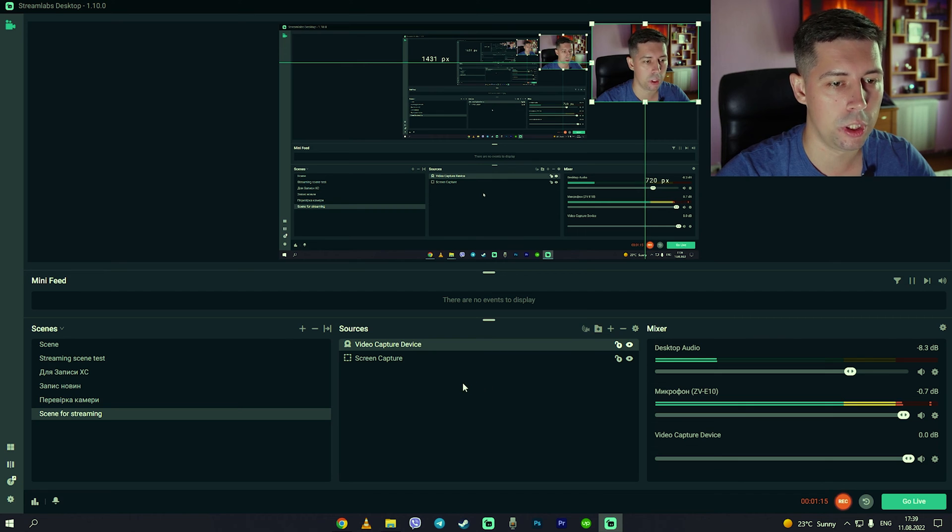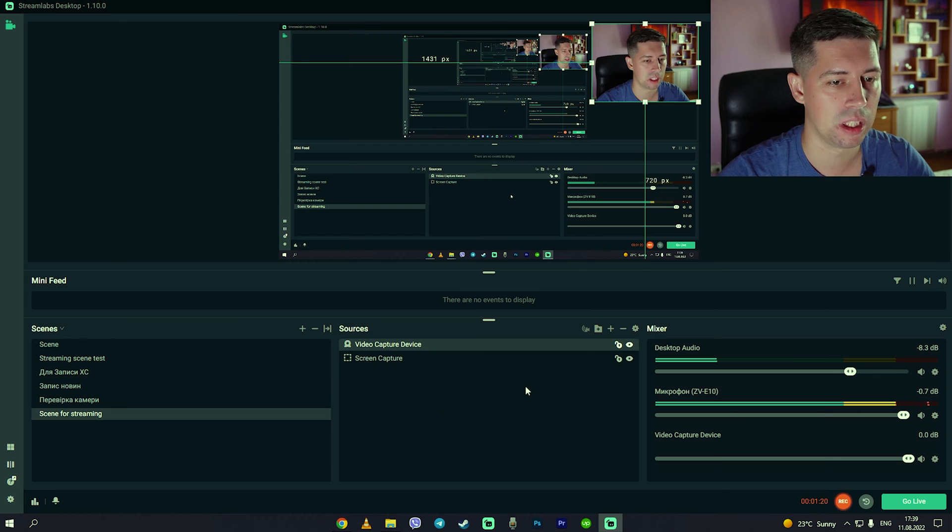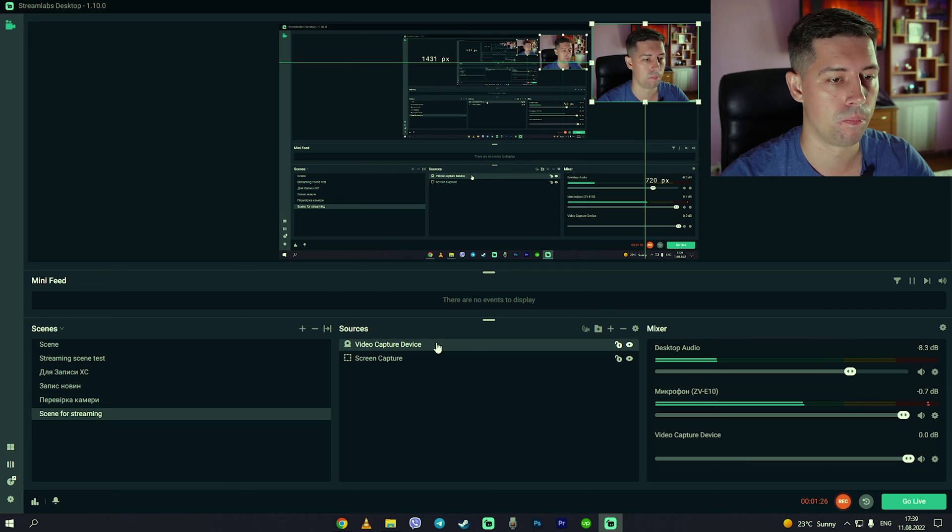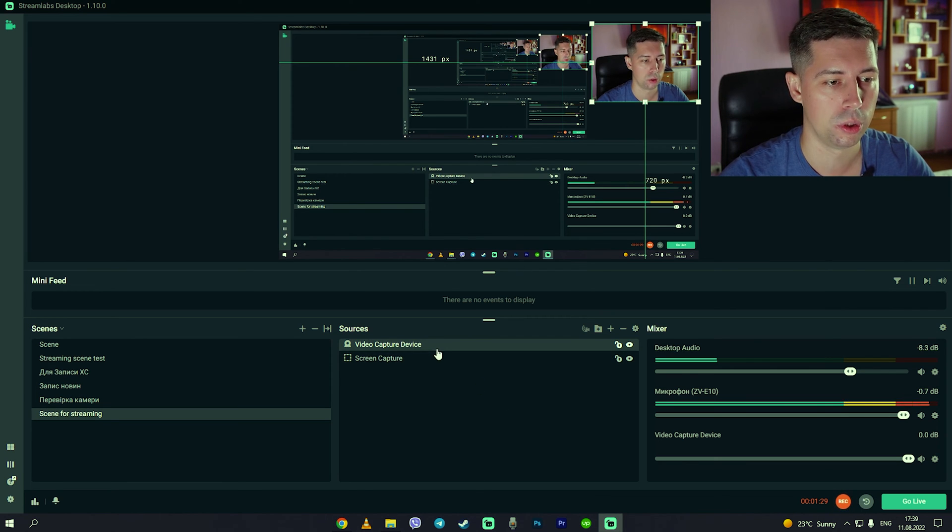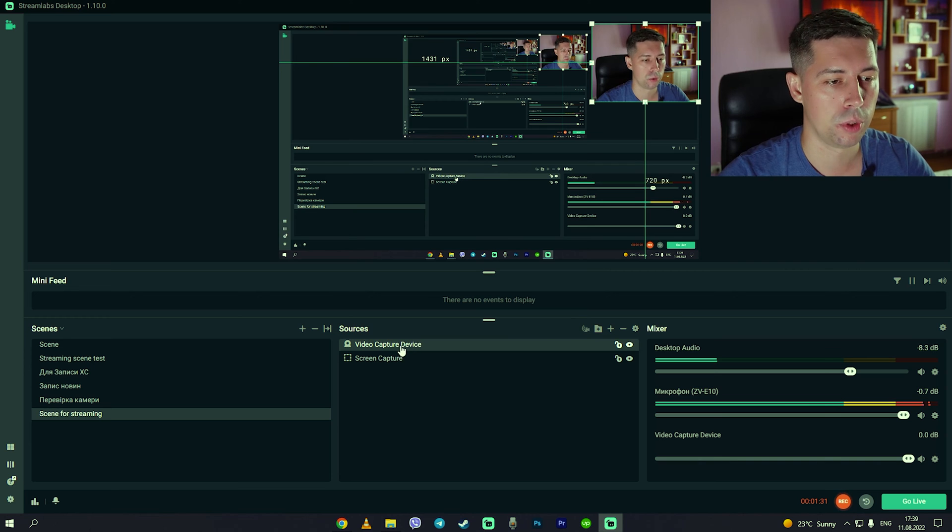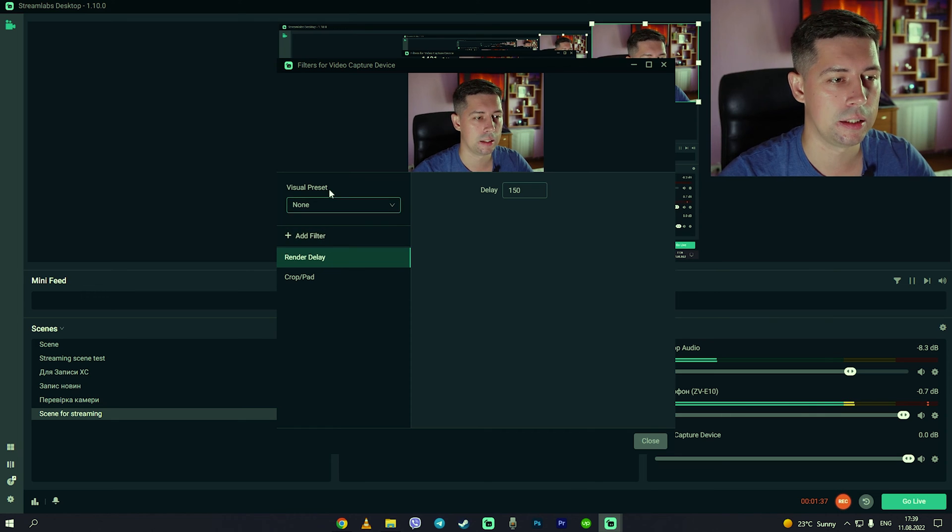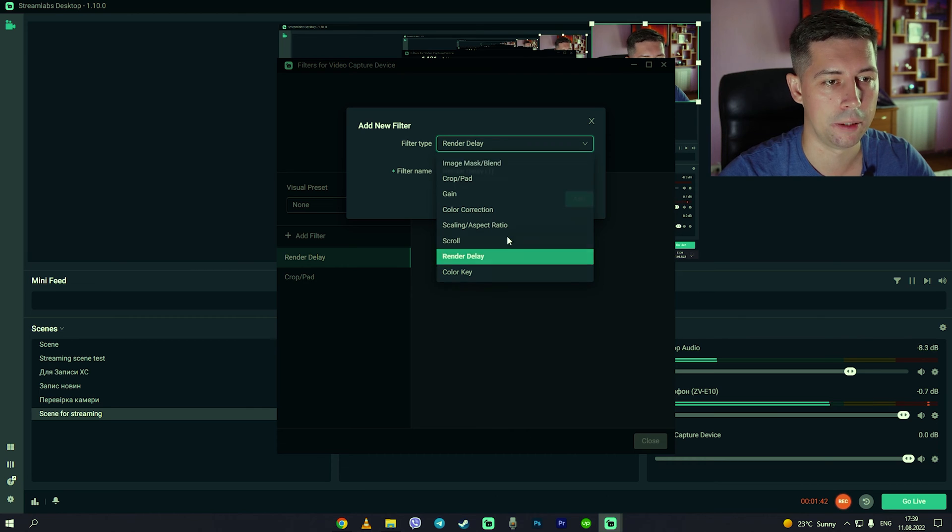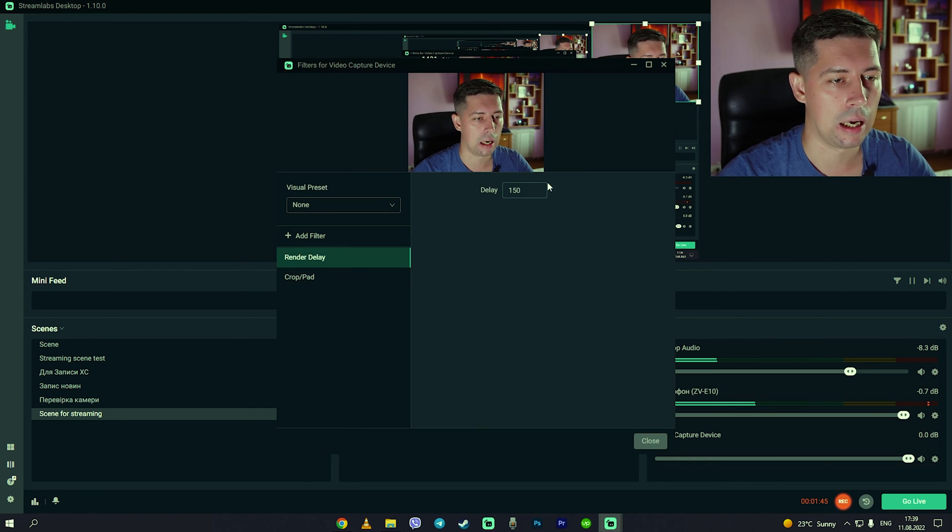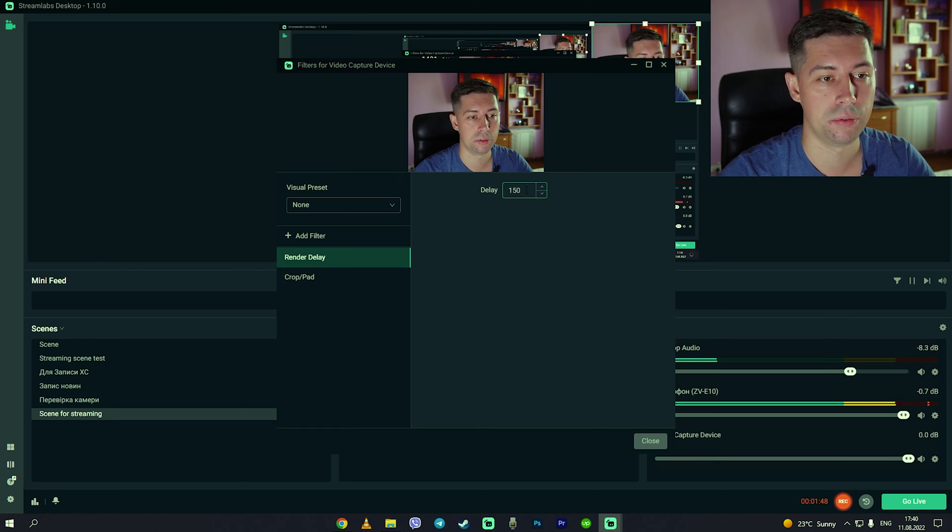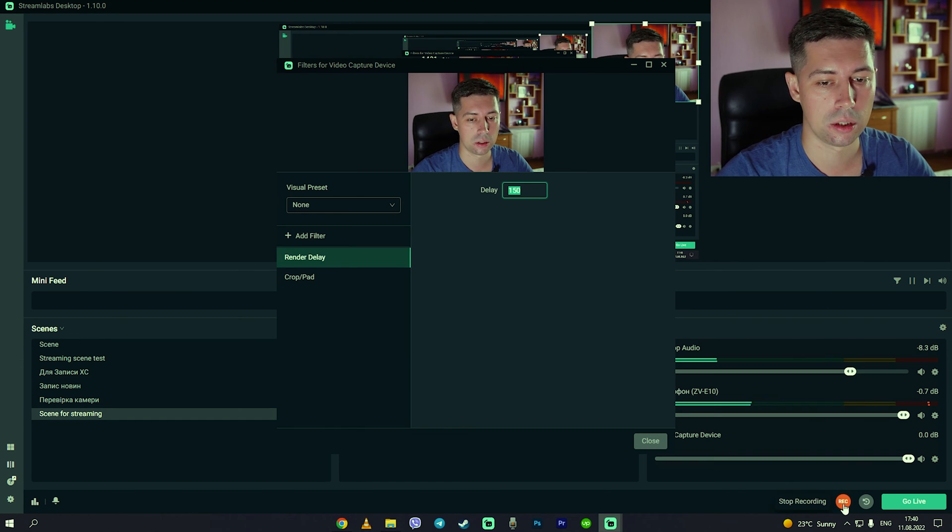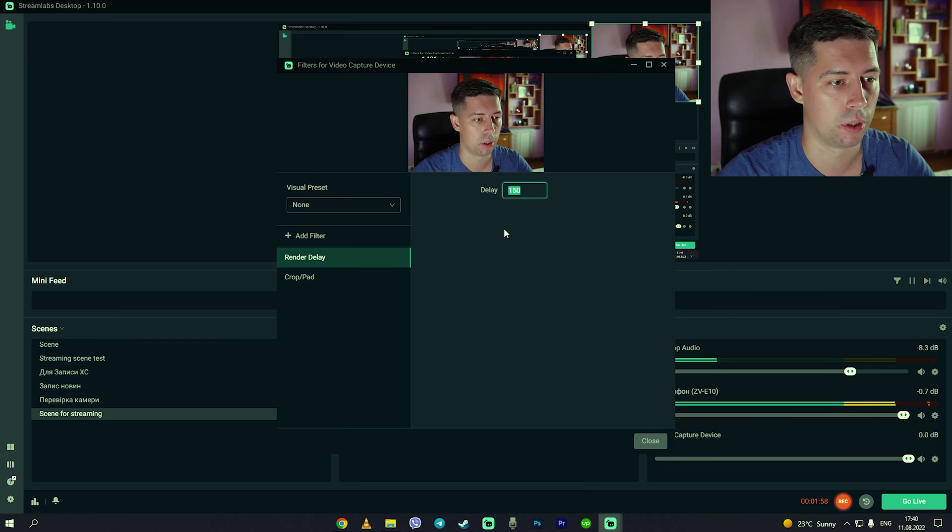What else we need to do: when I started the first time recording myself I recognized the delay between the video and audio. So what should we do in this case? We go to video capture device, go to filters and edit filters. So you can add here, add filter and render delay. If you're using the same camera Sony ZV-E10, 150 should work for you, but if not just make a test recording and play with this number and you should be okay.